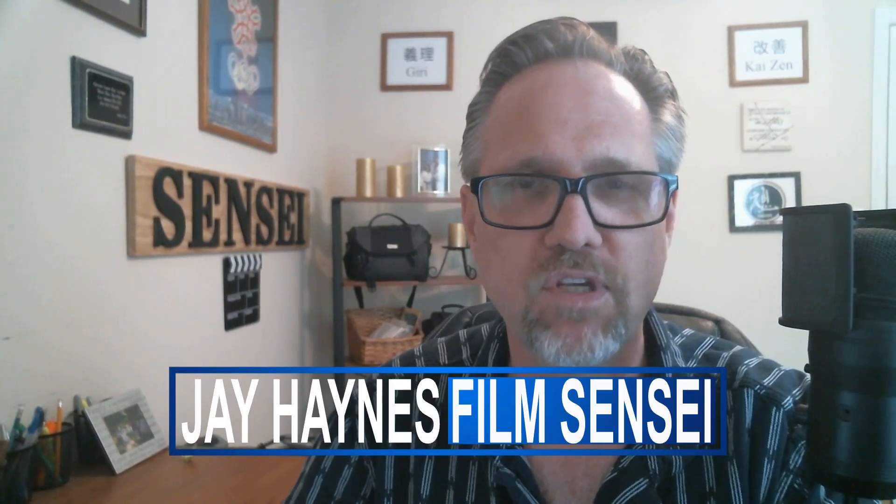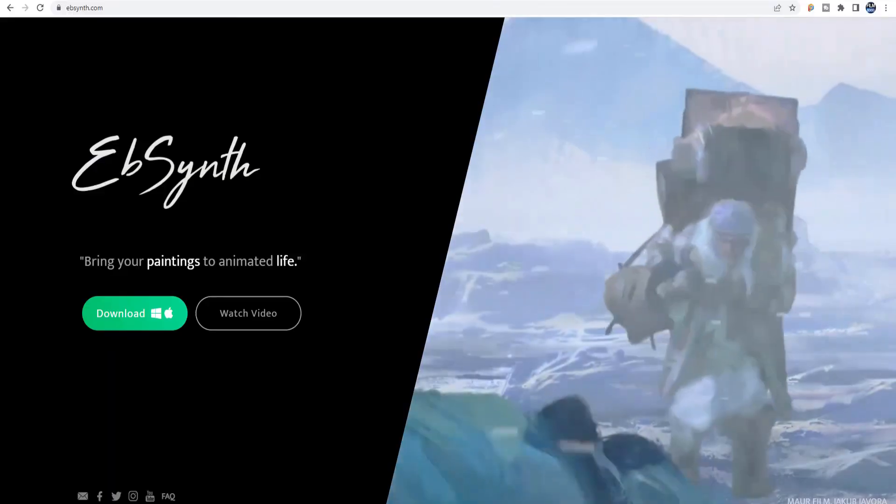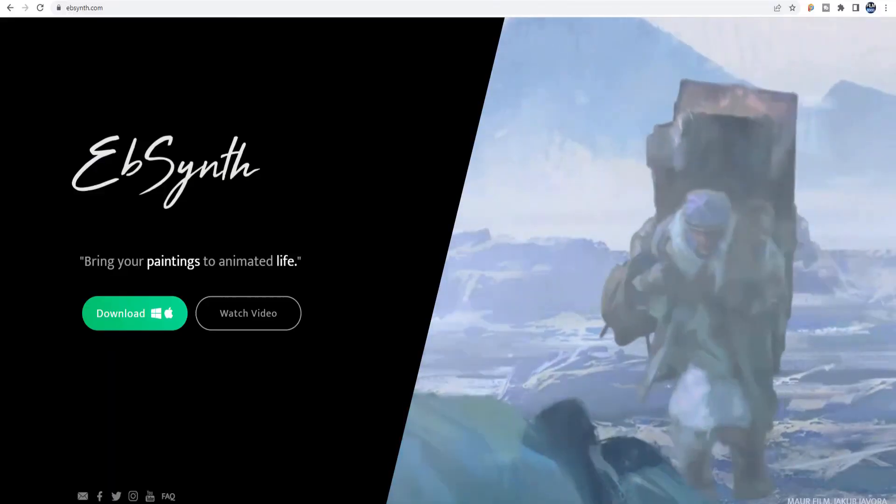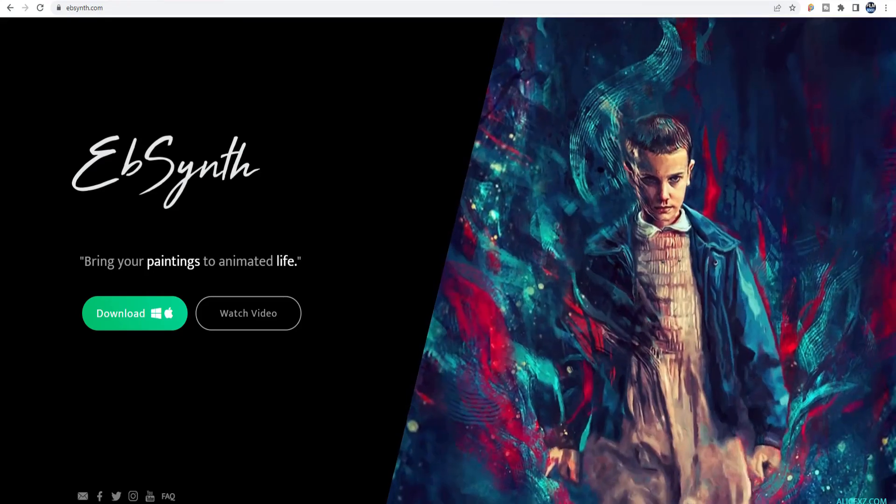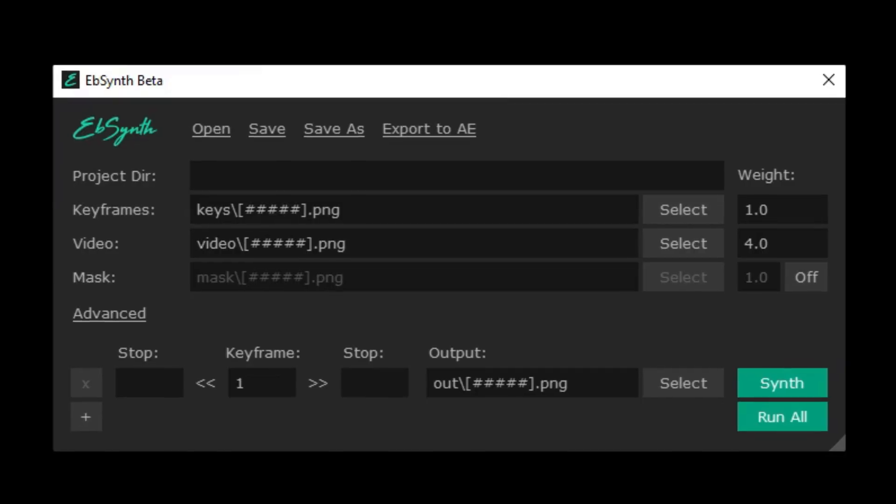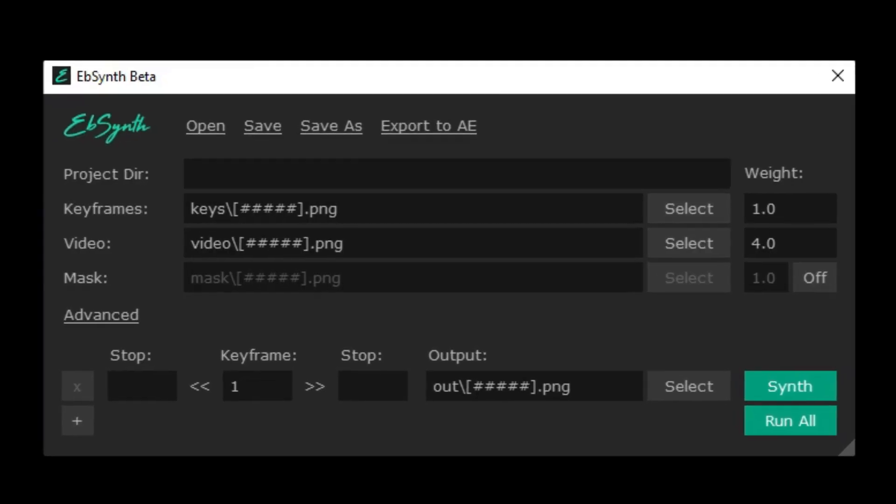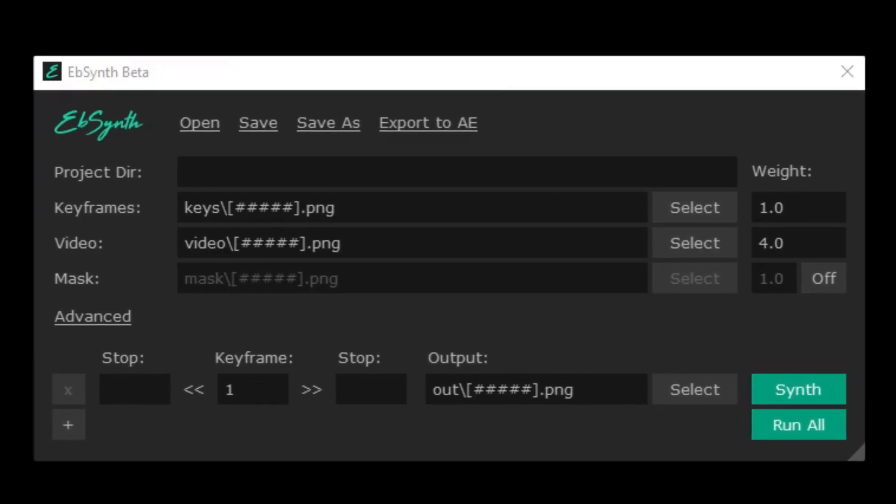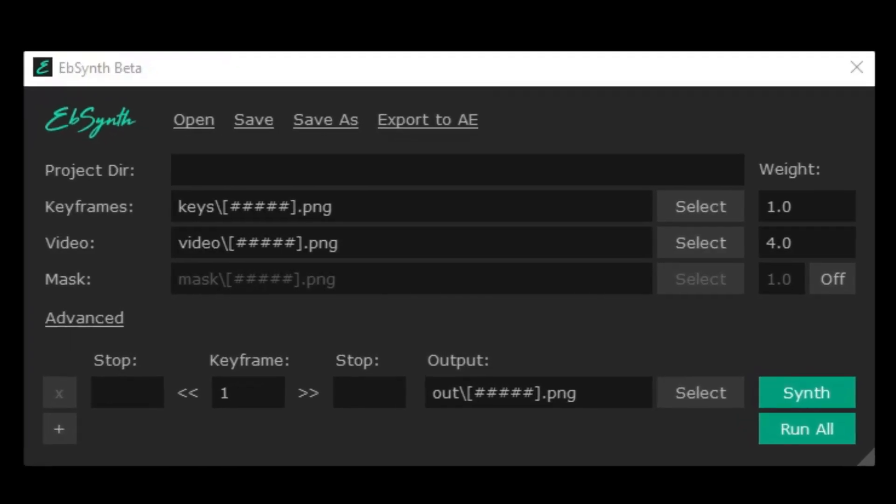Jay Haynes with the Film Sensei YouTube channel. Previously, I talked about a super powerful tool called Ebsynth. Ebsynth is a completely free application that allows you to make wholesale changes to a video by manipulating a few still keyframes.